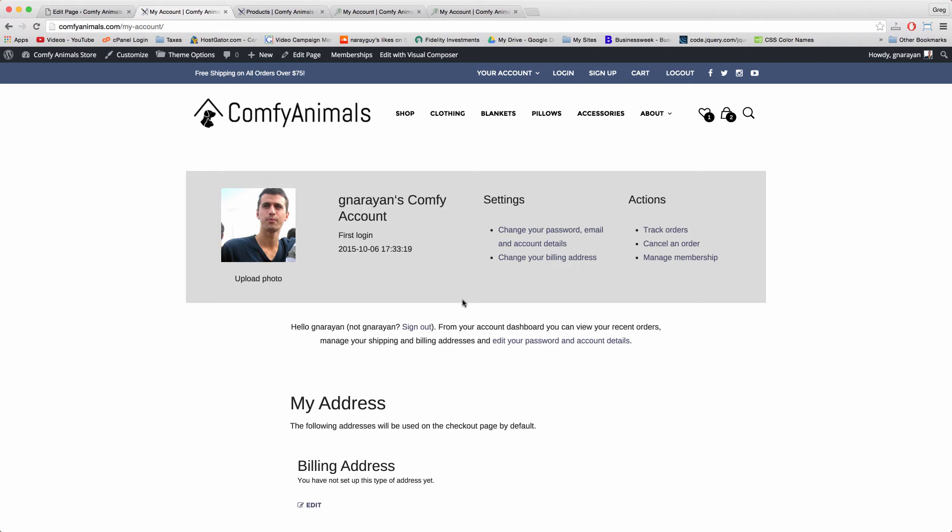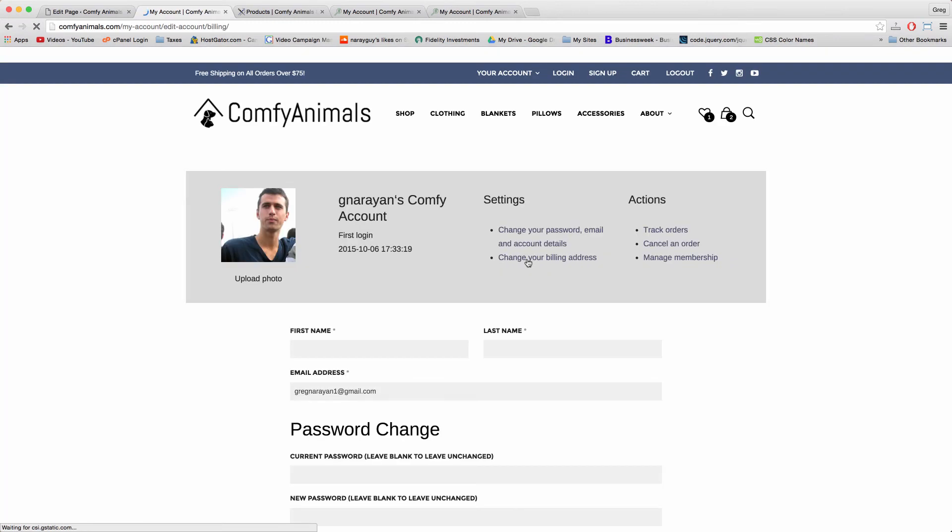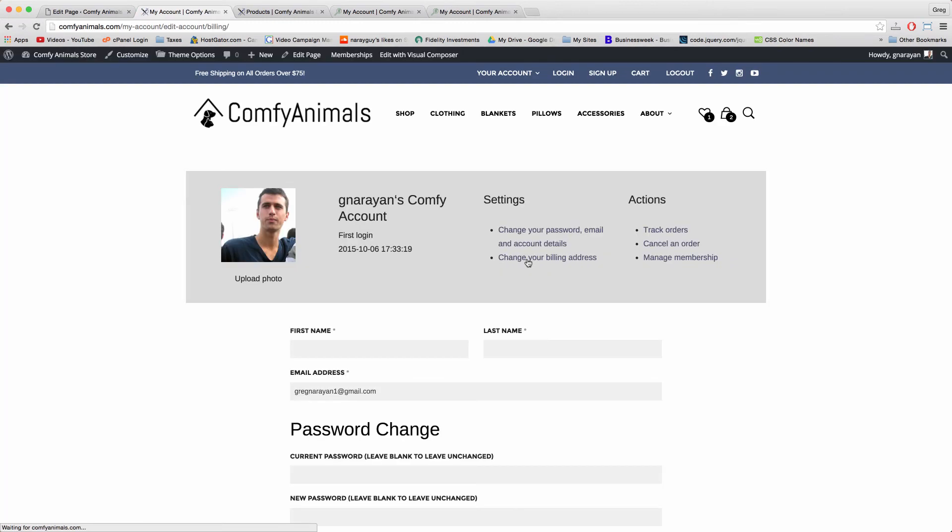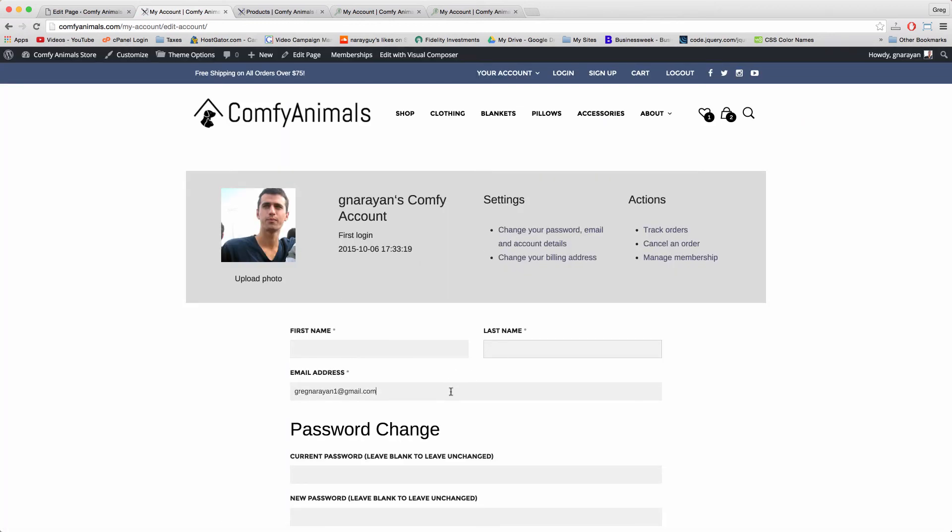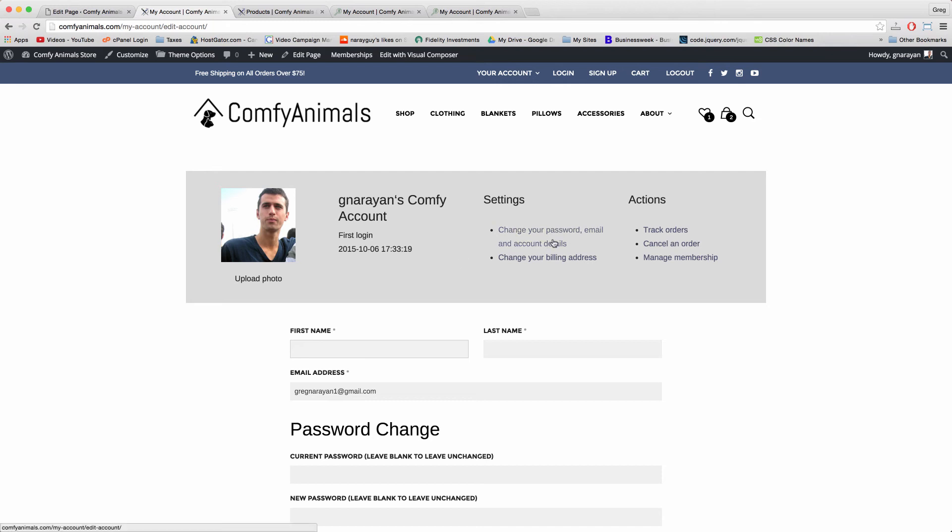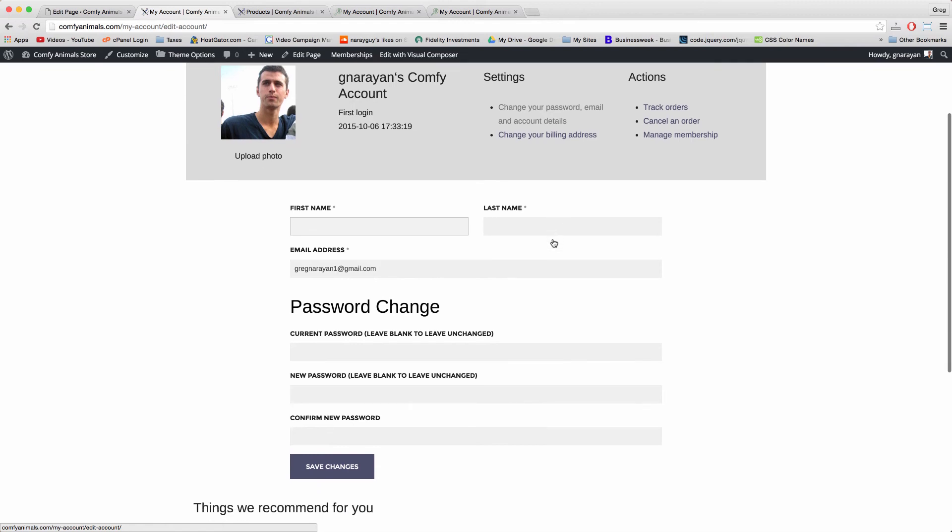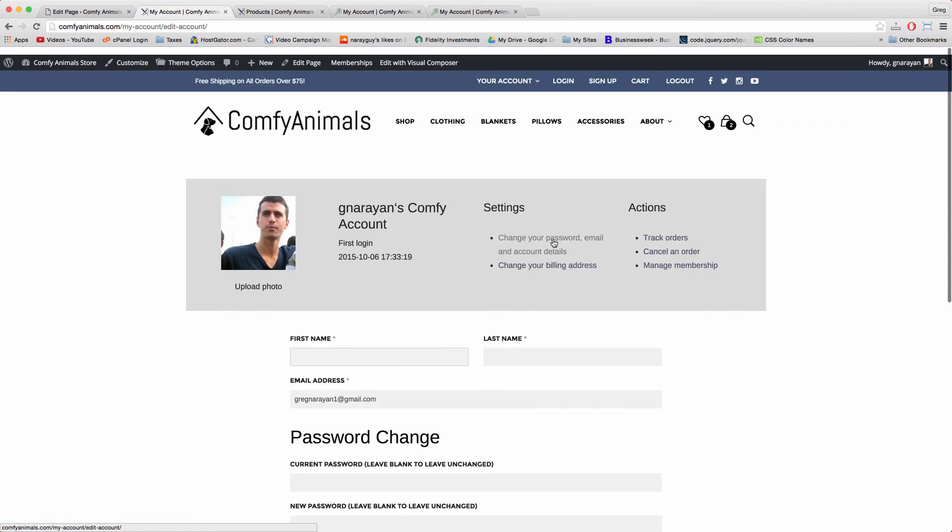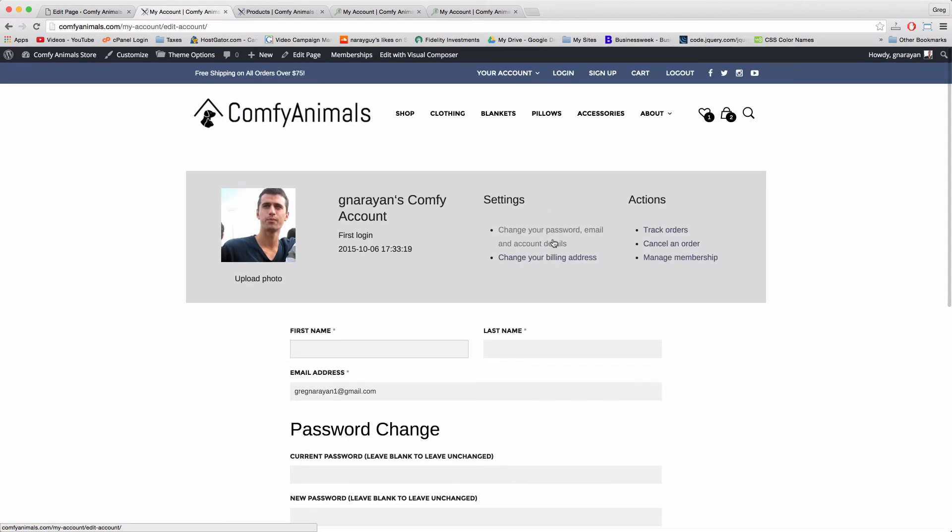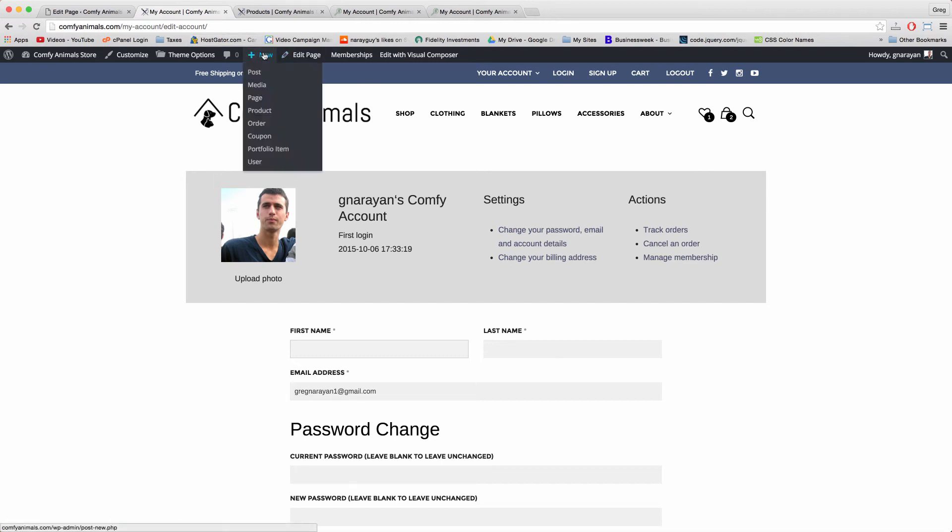Every major WordPress e-commerce website uses links like this to help people edit their information. But most of those websites just show people a screen with input forms like this. What we've done is taken it one step further by including information like the profile picture and the user's account information, which I think can be reassuring and help people know they're in the right place.